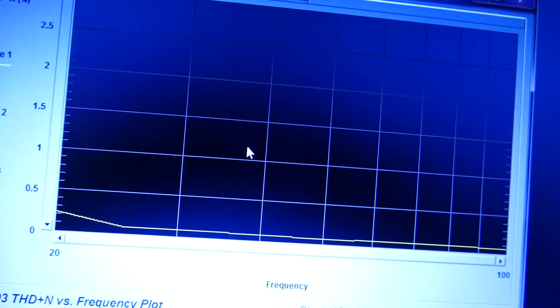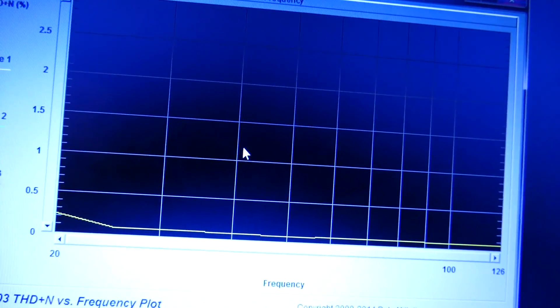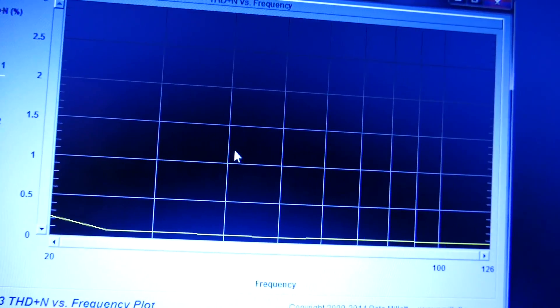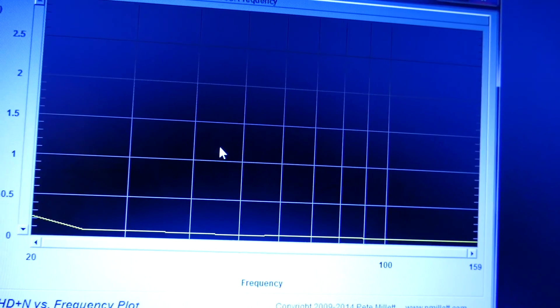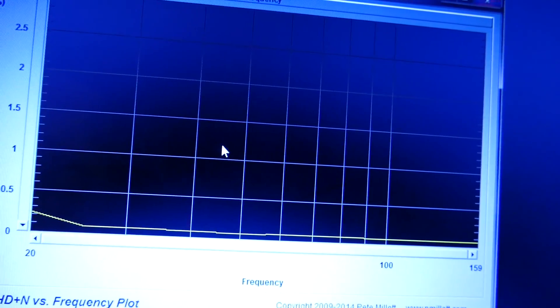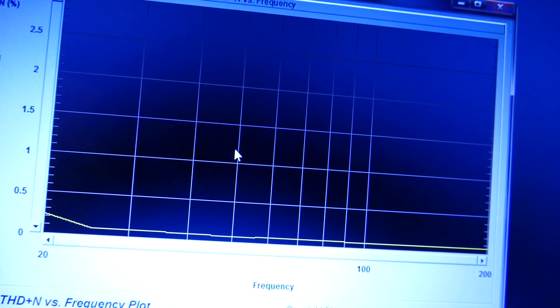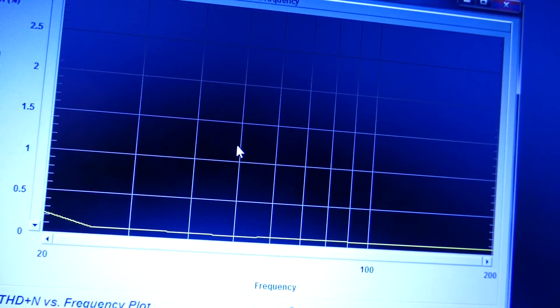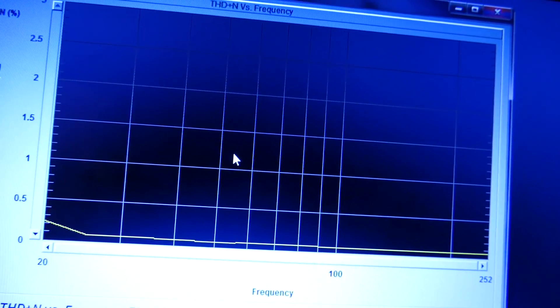That's pretty darn good right there. Look at that, 0.1% at 100 watts. That is really good.